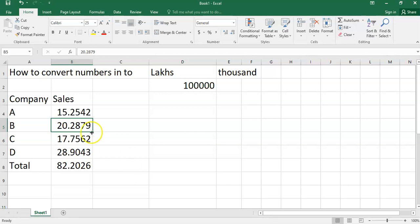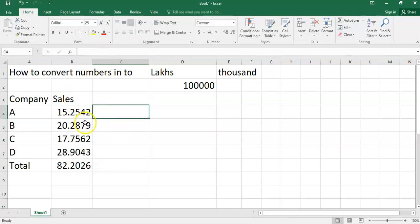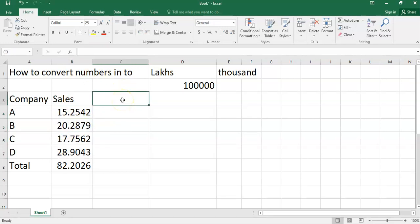But here we have used the formula with the help of Paste Special. With Paste Special, your real amount is also changed. This is the basic difference between the conversion of any amount into lakhs, thousands, or millions with format cell versus Paste Special option.